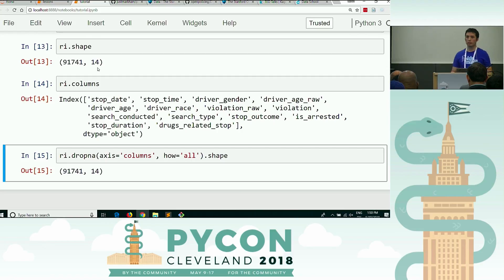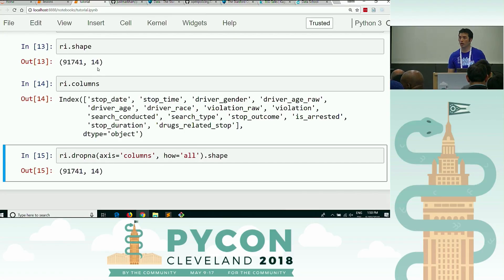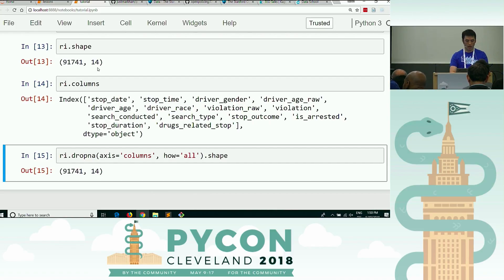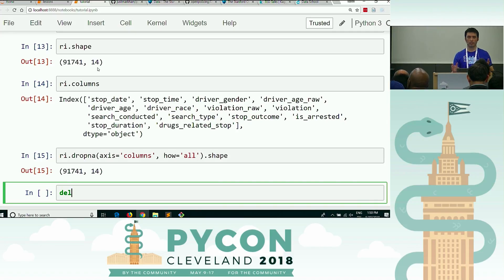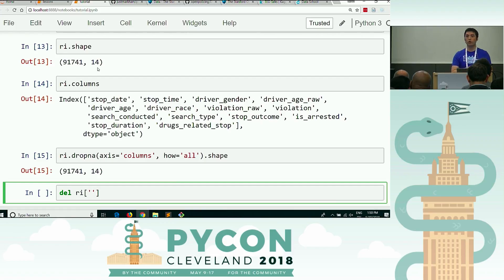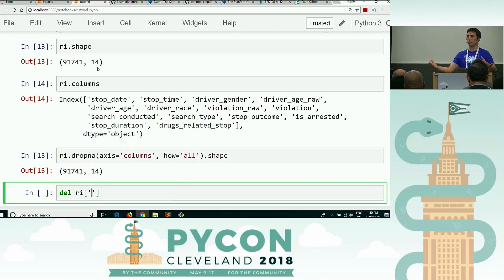Any questions about that exercise before we go on to the next one? He was asking if you can just use the del keyword — like del df bracket column name. You could do that, that's fine. It's a little bit less pandas-esque. It's not pandas, so it will work, but I always prefer in pandas to use pandas operations. Great question.